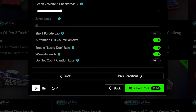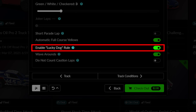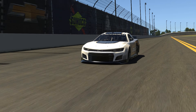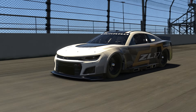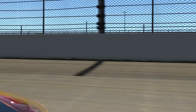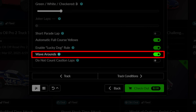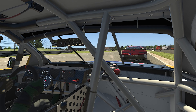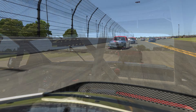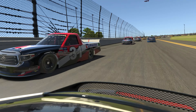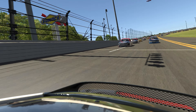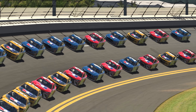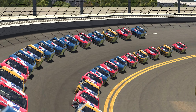The lucky dog rule allows for the first car one lap down to be waved around the pace car during a caution period, as long as they did not receive a 0x or higher incident during the time of the caution. Wave arounds refer to drivers who stay off pit road during a caution period and are pacing in front of the race leaders as a result. With this setting on, those drivers are waved around the pace car, regaining one lap in the process. With this setting off, drivers will be forced to rejoin the line with the rest of the lapped cars.